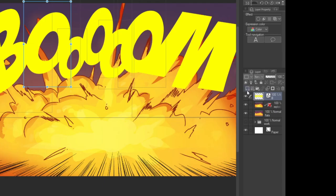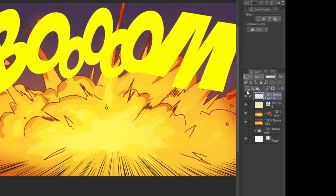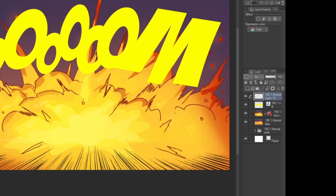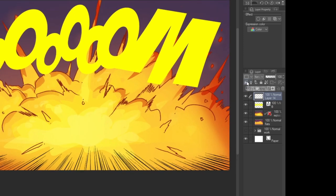So create a new layer above our sound effect layer by clicking on the new layer button in the layer window. Now click on the clip to layer below button to clip this new layer to the sound effect layer. You should see this pink bar appear on the layer you just created. Now a clip layer will only affect the layer to which it's clipped, which is really useful for coloring, which is what we're about to do.